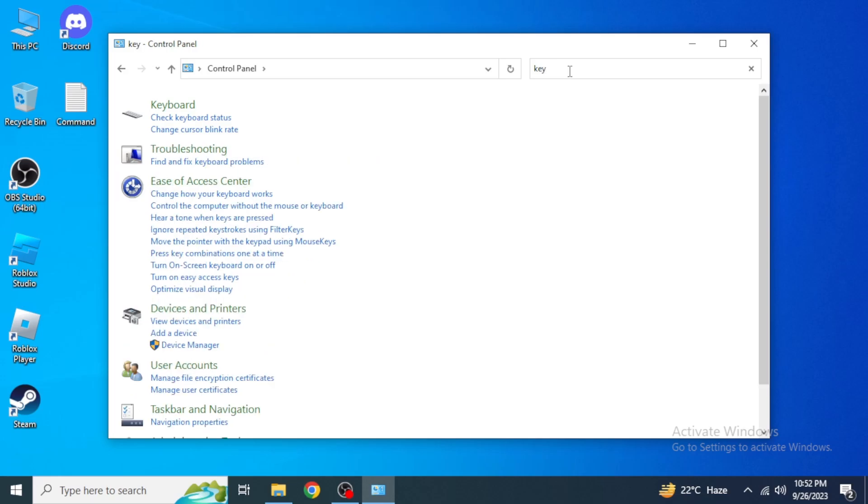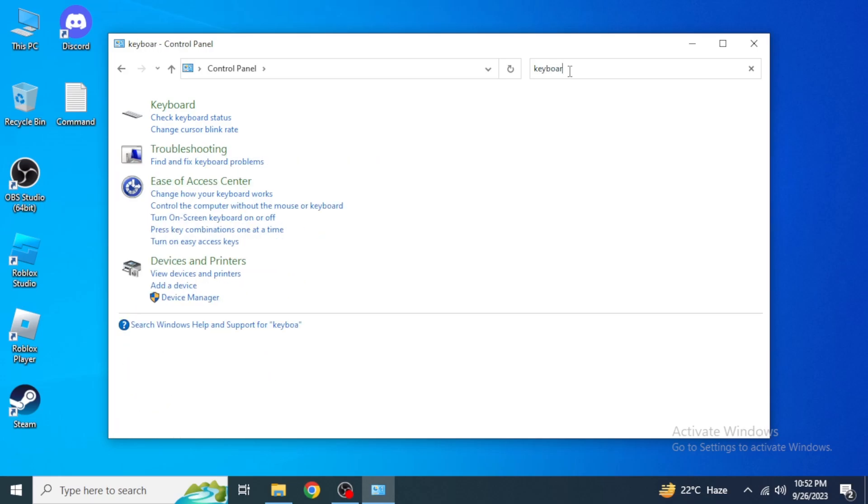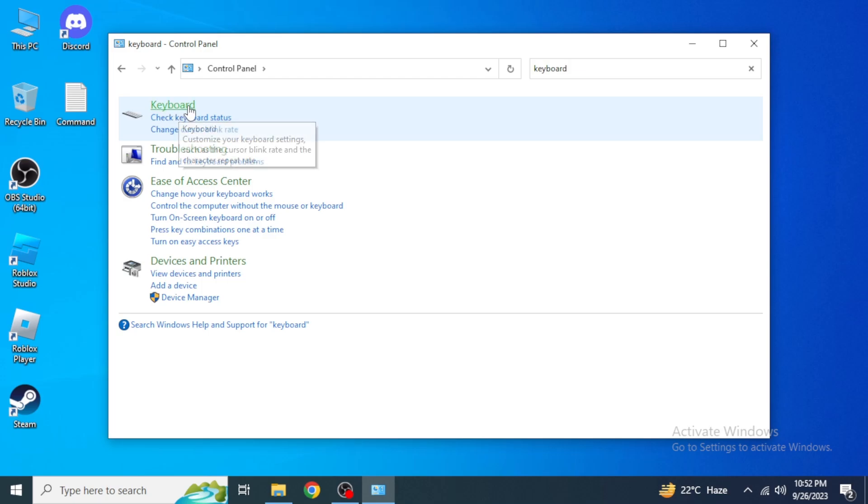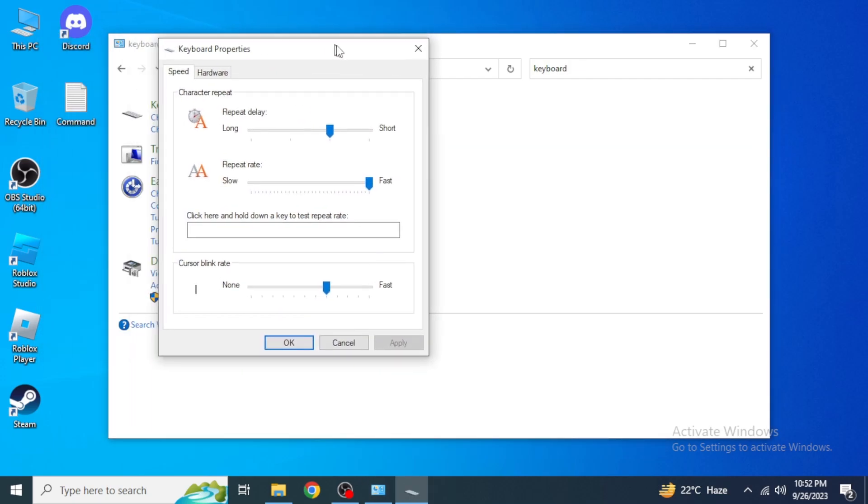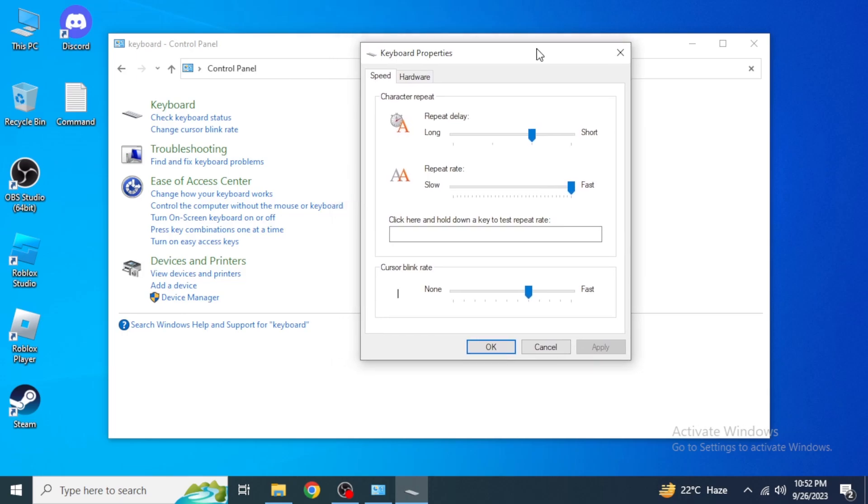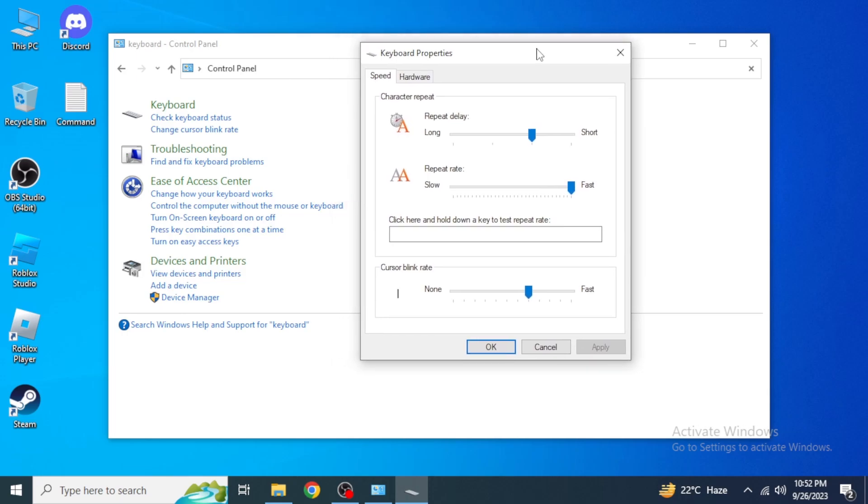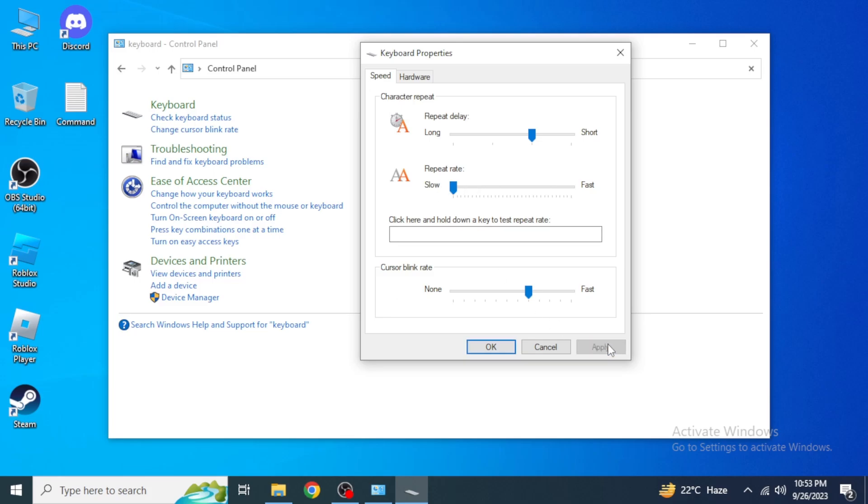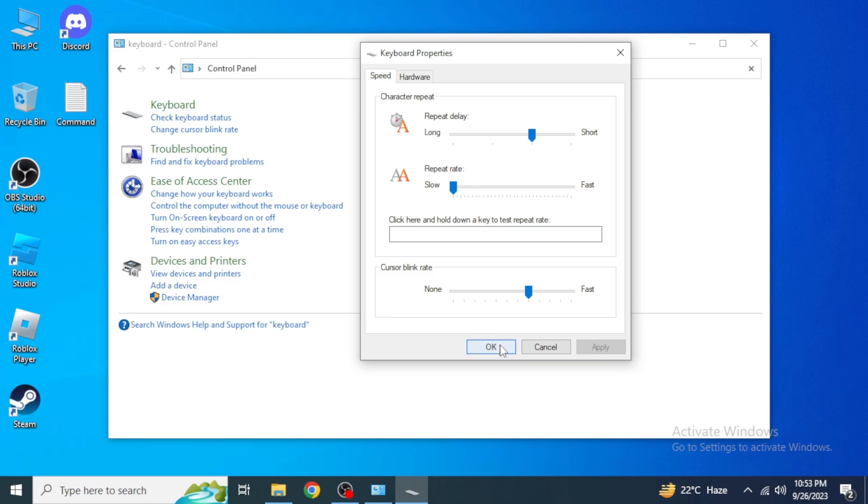You can see keyboard here, just click on this keyboard. From here you're going to make some adjustments. As you can see this repeat rate here, by default it's going to be fast. You're going to drag it to the lowest of the bar.